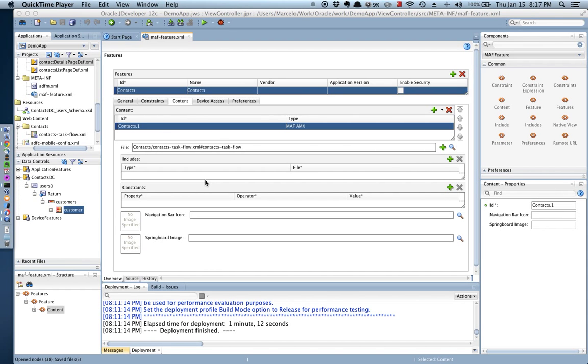Welcome to the second part of the Oracle Mobile Application Framework demonstration. In the first part of this demonstration you saw how to create a new feature and set up a task flow and invoke a REST web service.